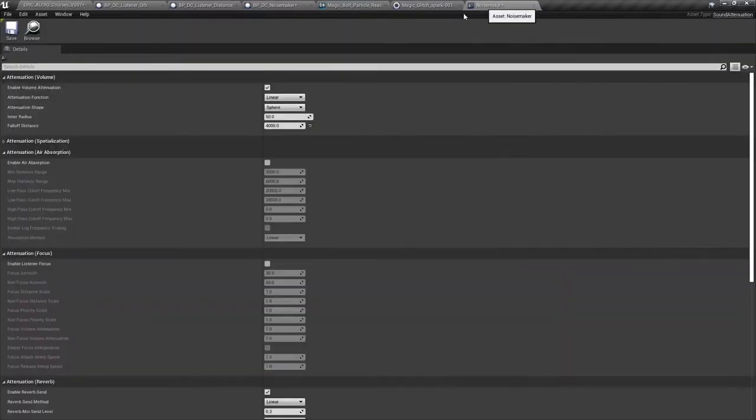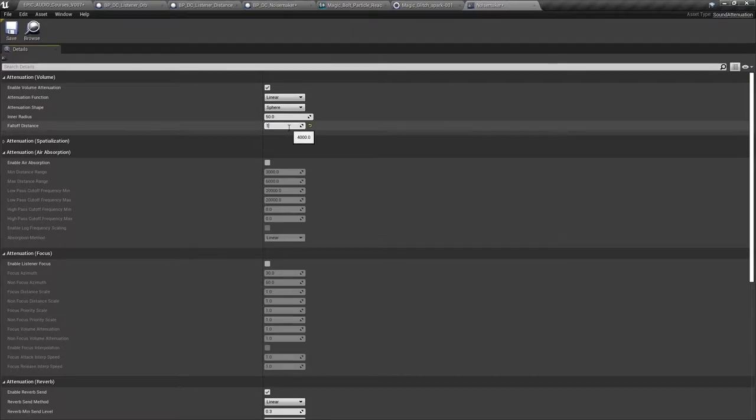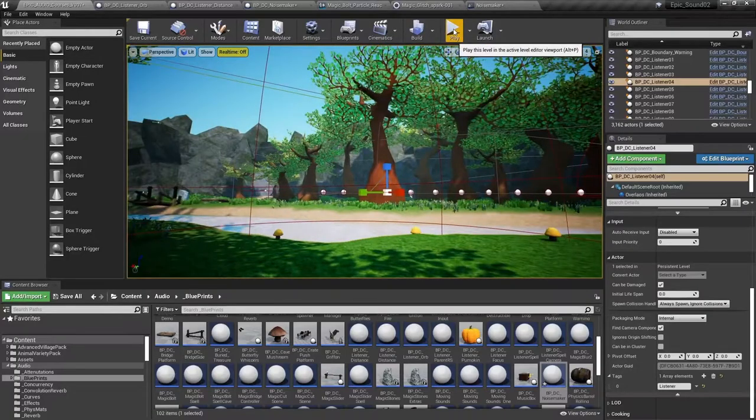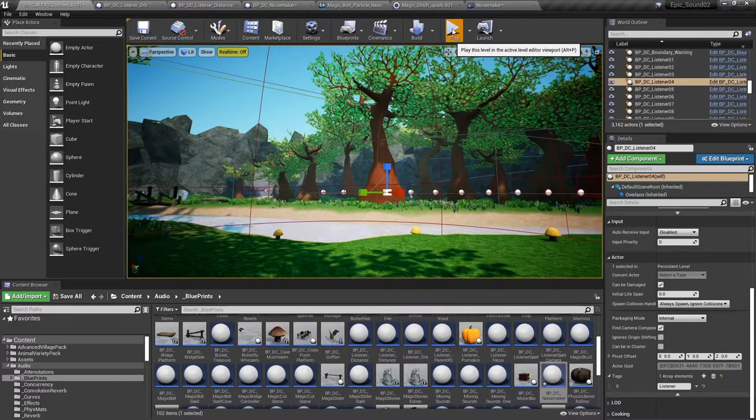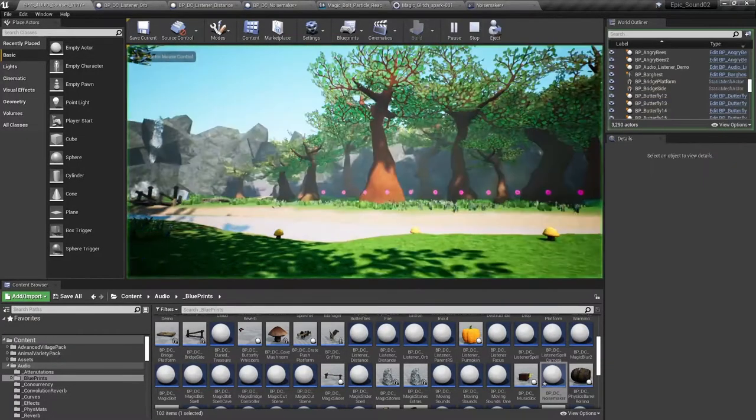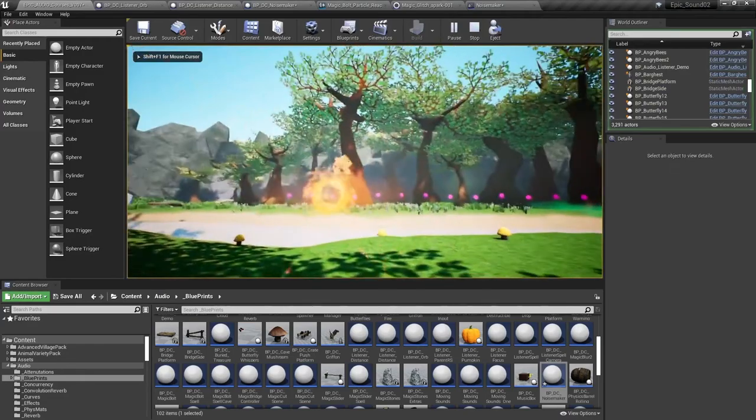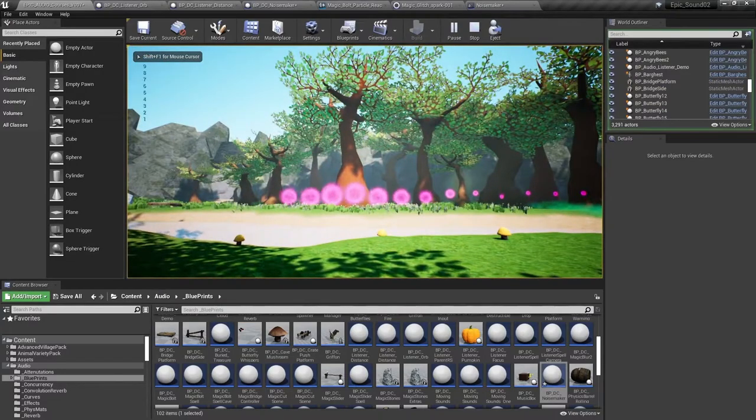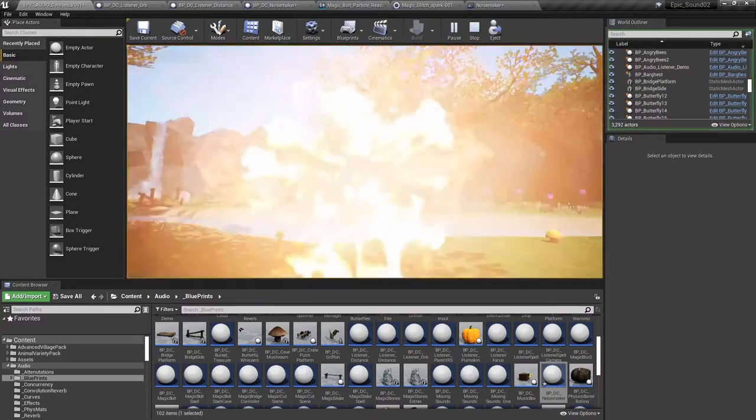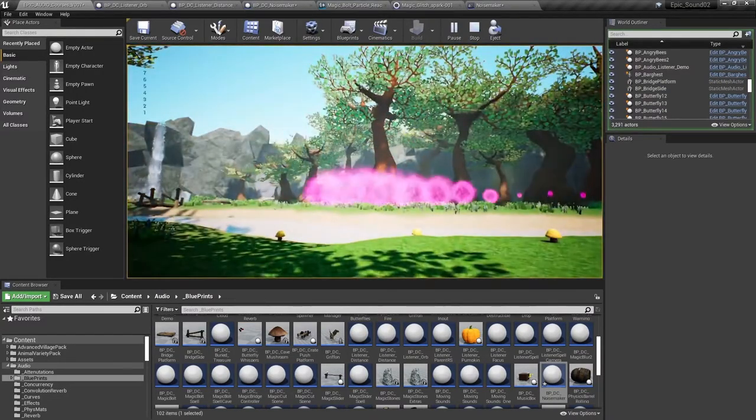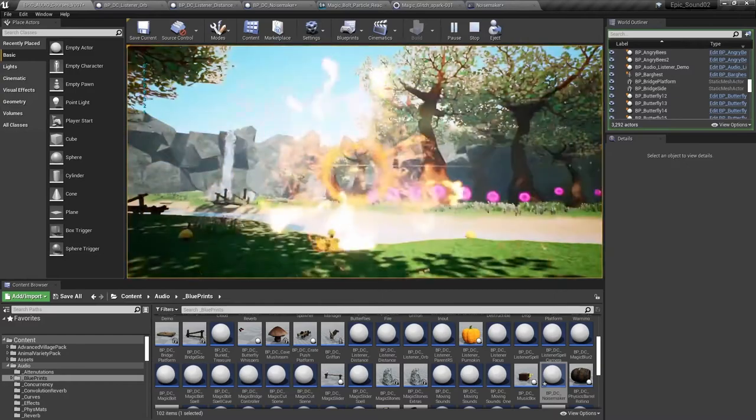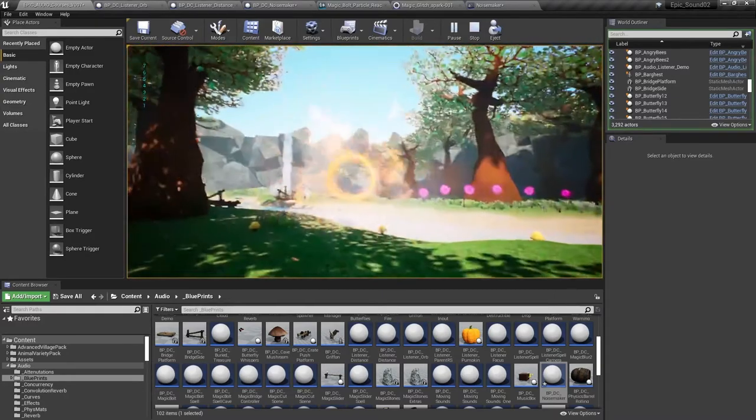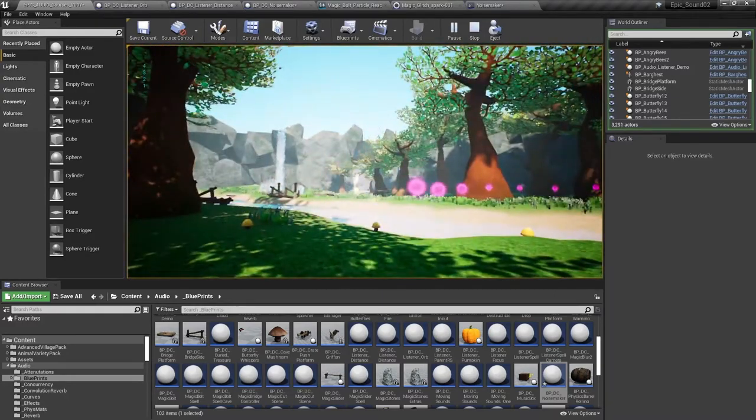And if I change my attenuation distances here, so say it falls off over 1500 this time, you'll see that we capture fewer actors within that attenuation distance because obviously it's much smaller. So that time we only got nine, eight as we move further away, seven, etc.